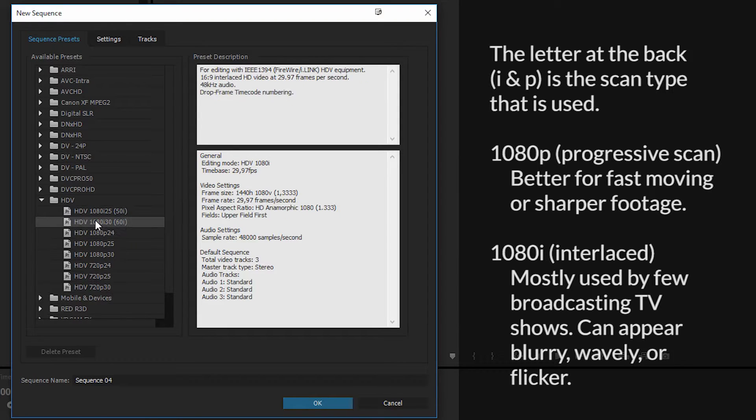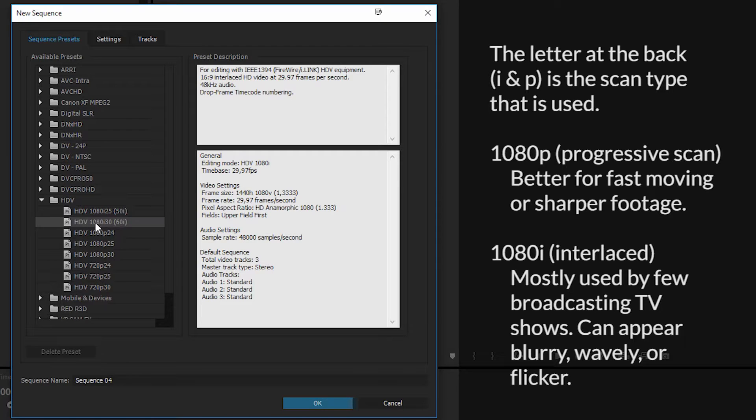1080i is basically what you might see in the past, where you might see wavy lines inside the footage, which might ruin it. So we want to focus on 1080p compared to 1080i.